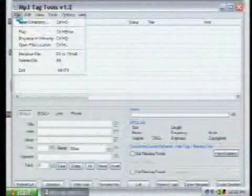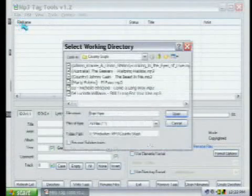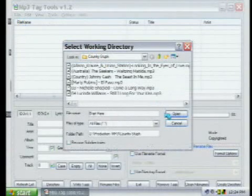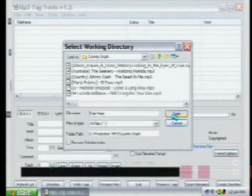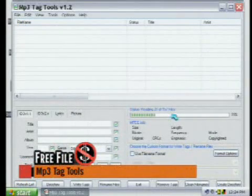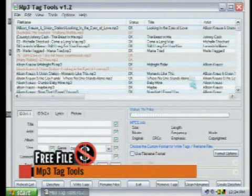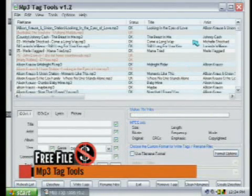This is MP3 Tag Tools, and all you really need to do is open the directory that you have. This is all my country MP3s—the same ones we've listened to for the last two years. Now these are file names.